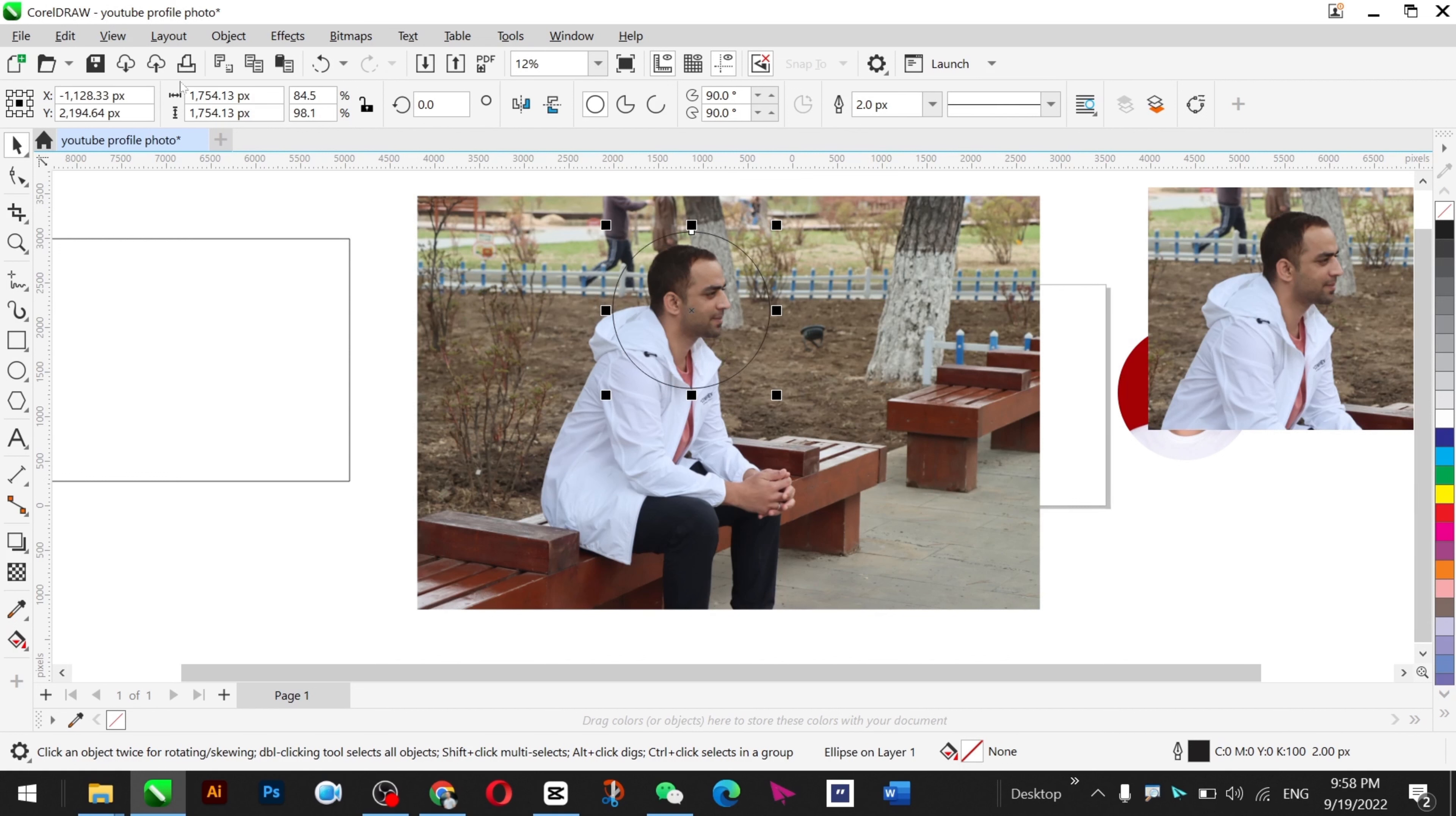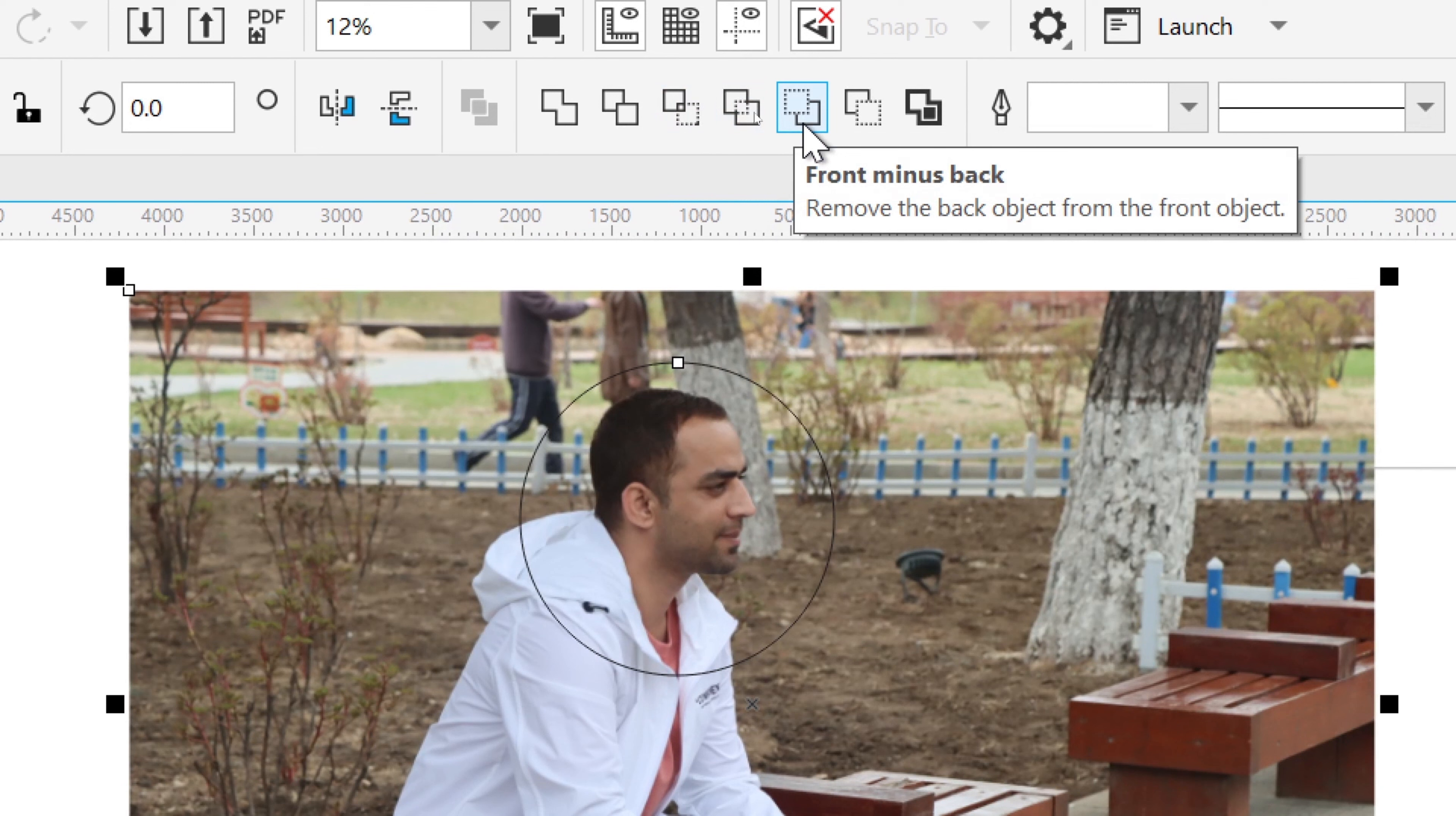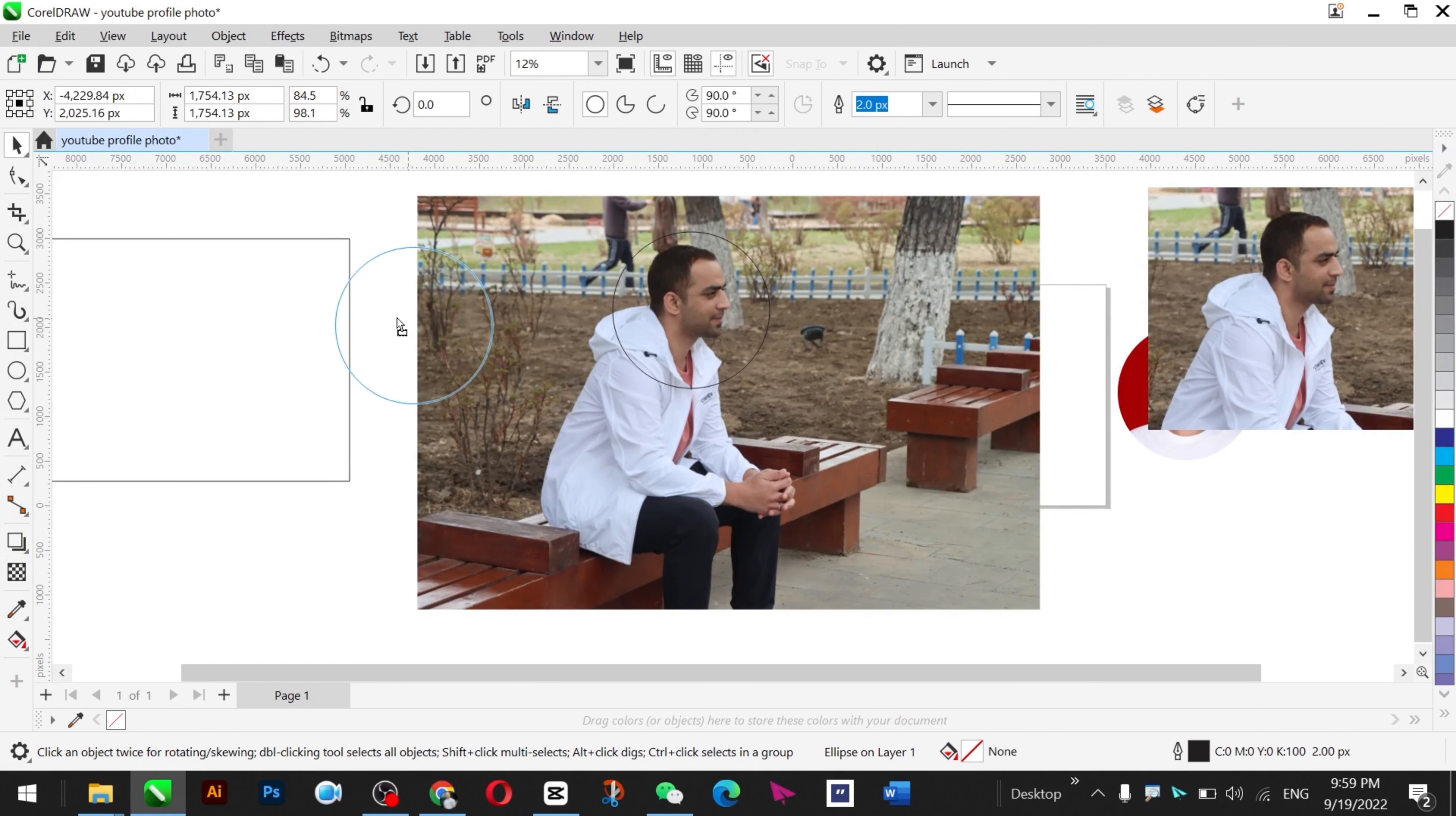Place it here and then select both of these objects - my picture and the circle. After selection, go to this Intersect option, click on this one, and just drag this particular area and it's cropped in a circle.